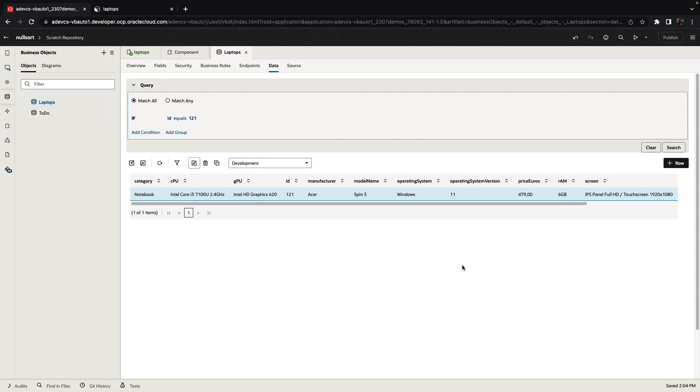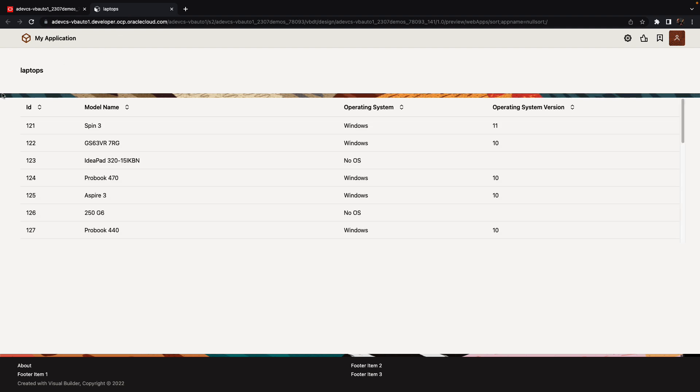If we now switch back to our UI, one-to-one now has 11 over here after the refresh. So that's the timed event.